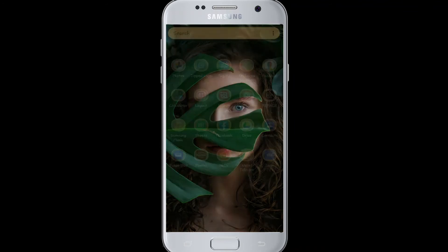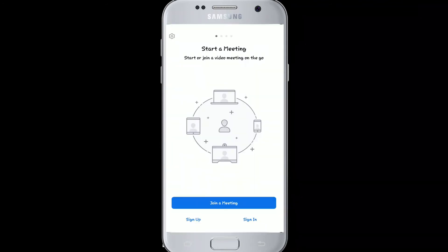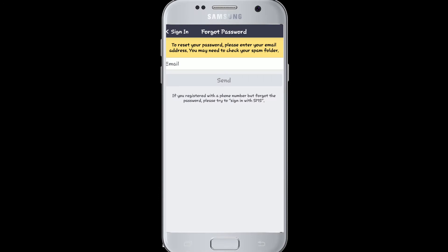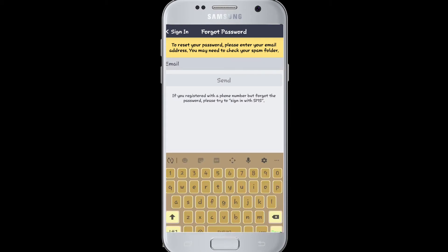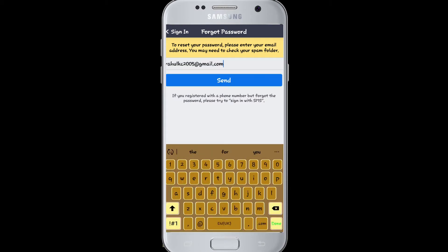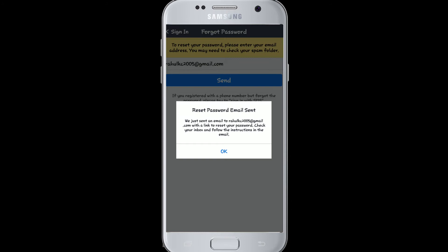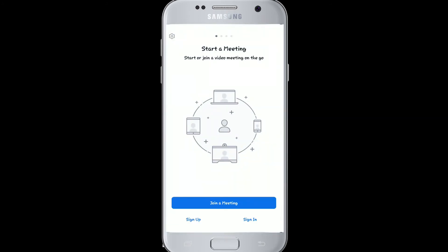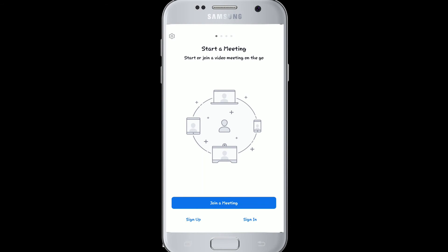Now, to change your Zoom password, the first thing you'll need to do is go to your Zoom app. Tap on the Sign In button, then tap on Forgot Password. Enter your email ID and click Send.